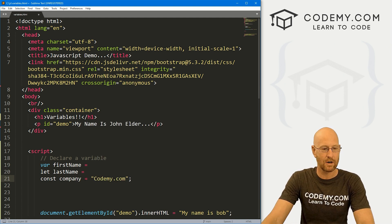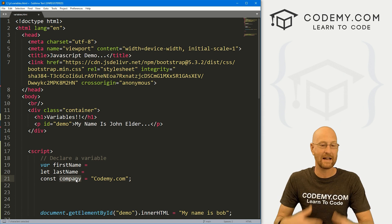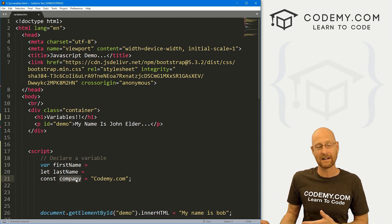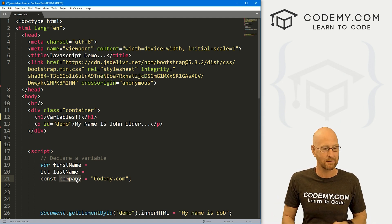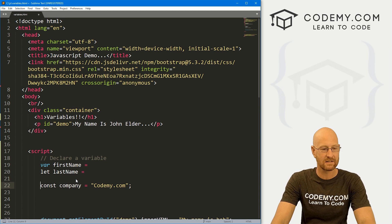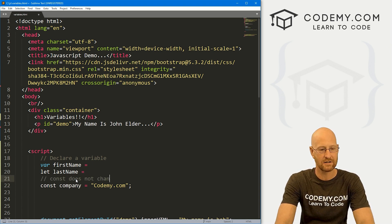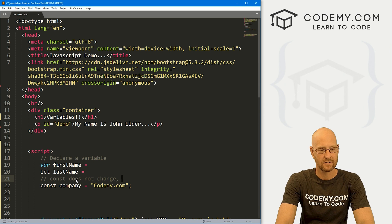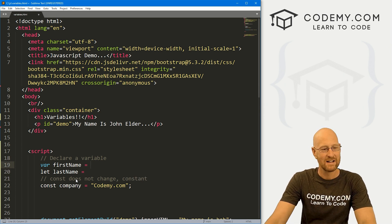Const is the easiest one to understand. A constant is just constant, it does not change. So here we could say Codemy.com. Now this variable, like I said, it doesn't change. You can't change it, you can't update it later. It's constant, it stays the same. So const does not change, constant, as the name implies.